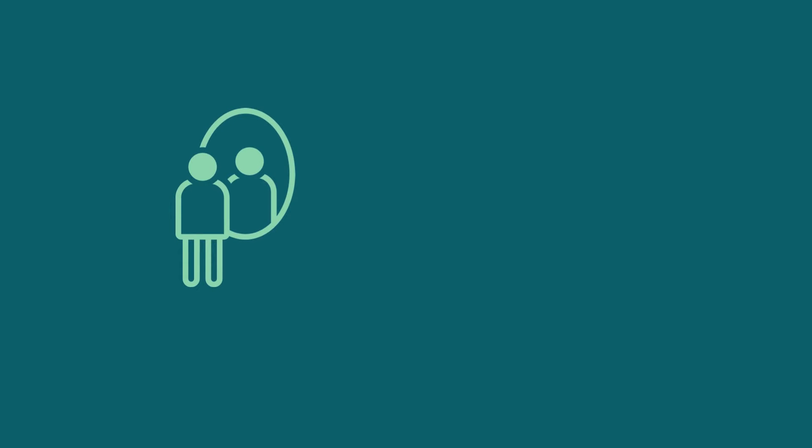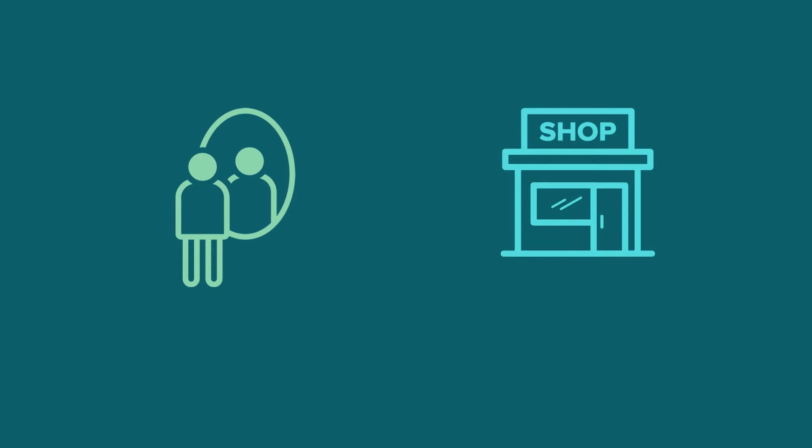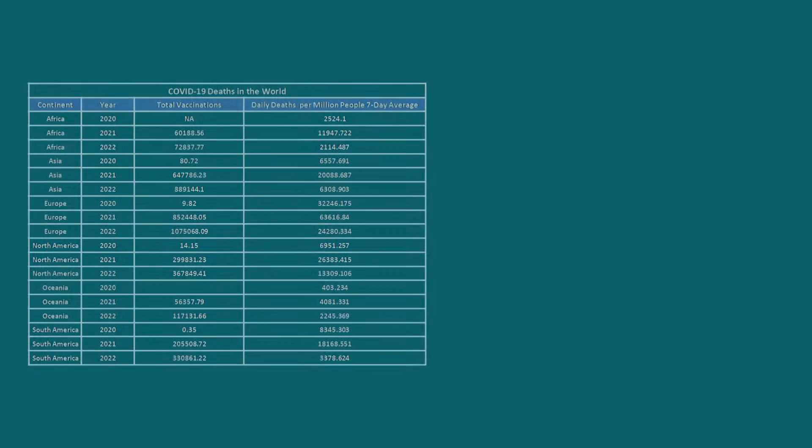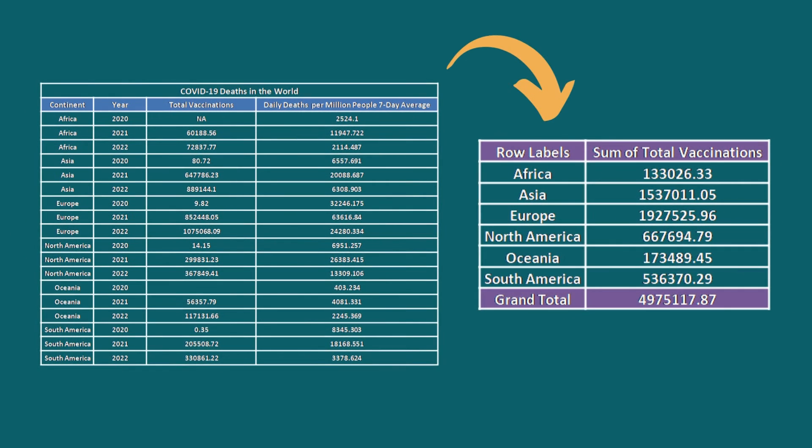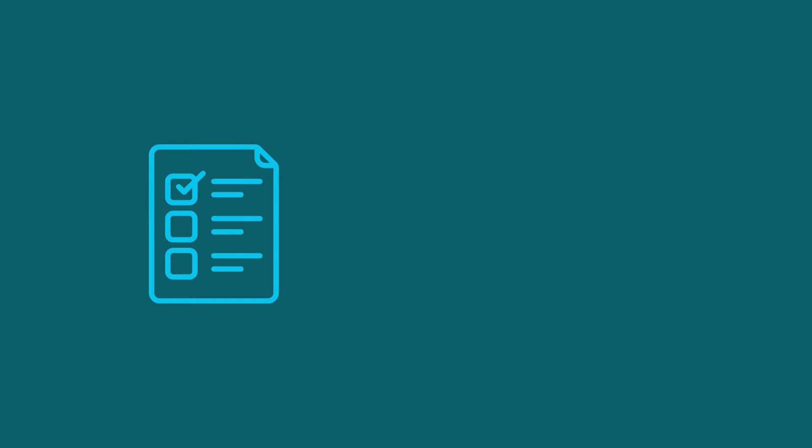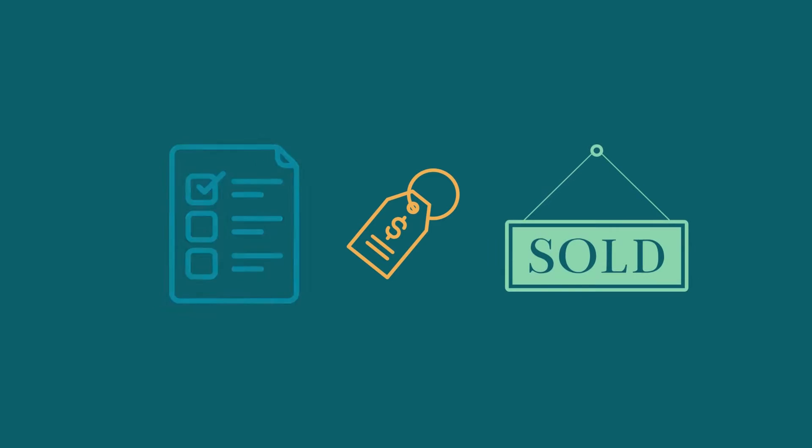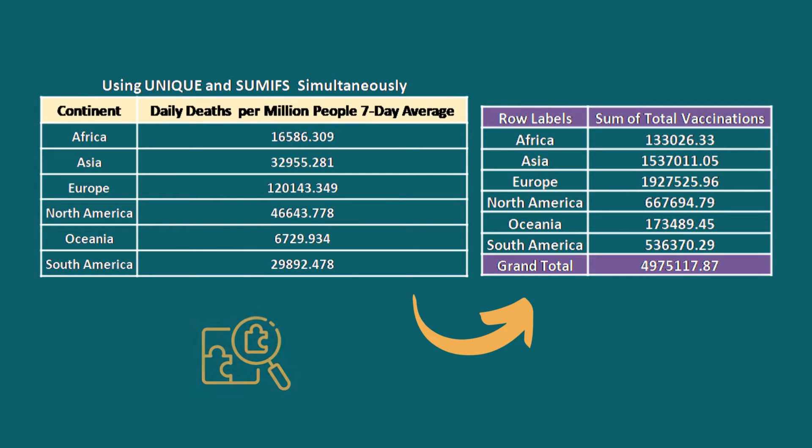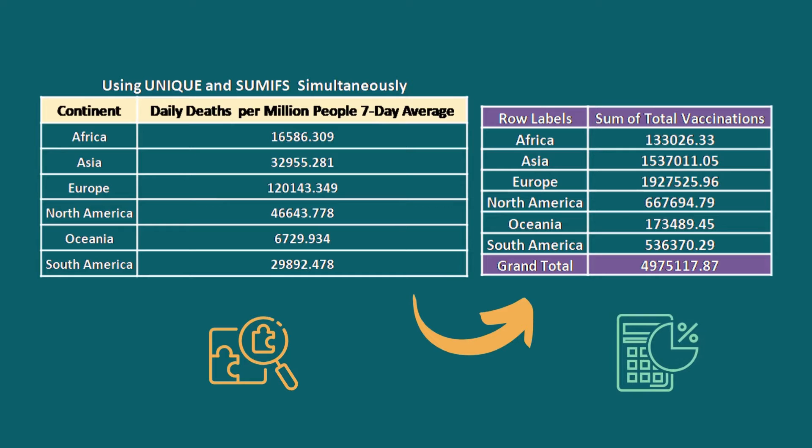Picture yourself as an employee in a retail shop aiming to monitor your sales. Creating an Excel Summary Table allows you to compile a comprehensive list of products, their prices, and the quantity sold, simplifying the identification of popular items and your revenue calculations.